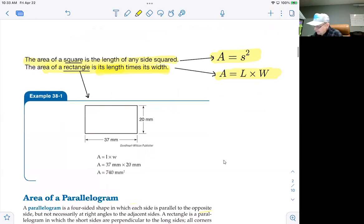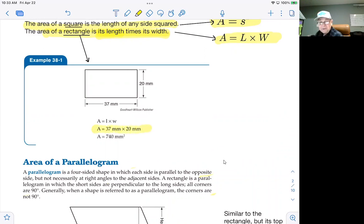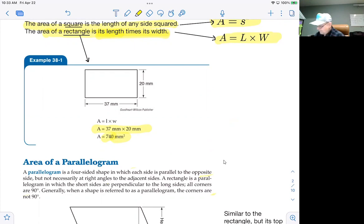In example 38-1, we have a rectangle with 37 millimeters for a length and 20 millimeters for a width. So the area is 37 millimeters times 20 millimeters. The arithmetic gives you 740, and the units will be square millimeters. All areas have units that are squared.